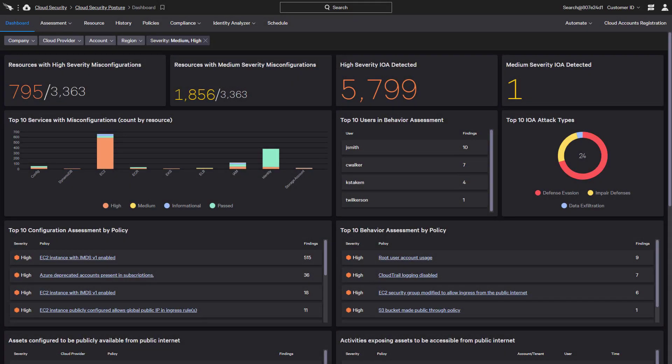As organizations continue to deploy mission-critical data and applications to the cloud, it is critical that those resources are properly configured and protected. In addition to monitoring multi-cloud deployments for misconfigurations and behaviors, Falcon Horizon enables customers to build custom policies that best meet their organizational and compliance needs.